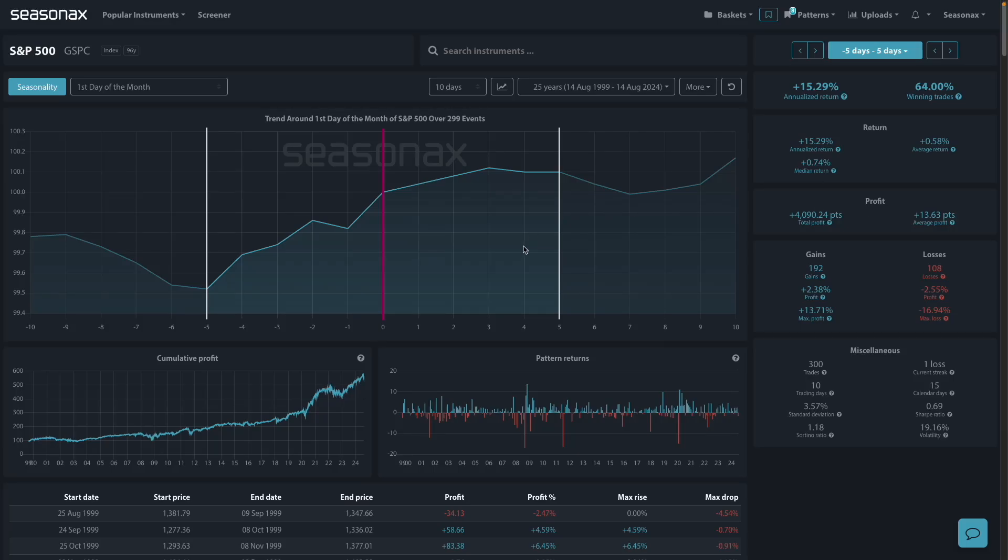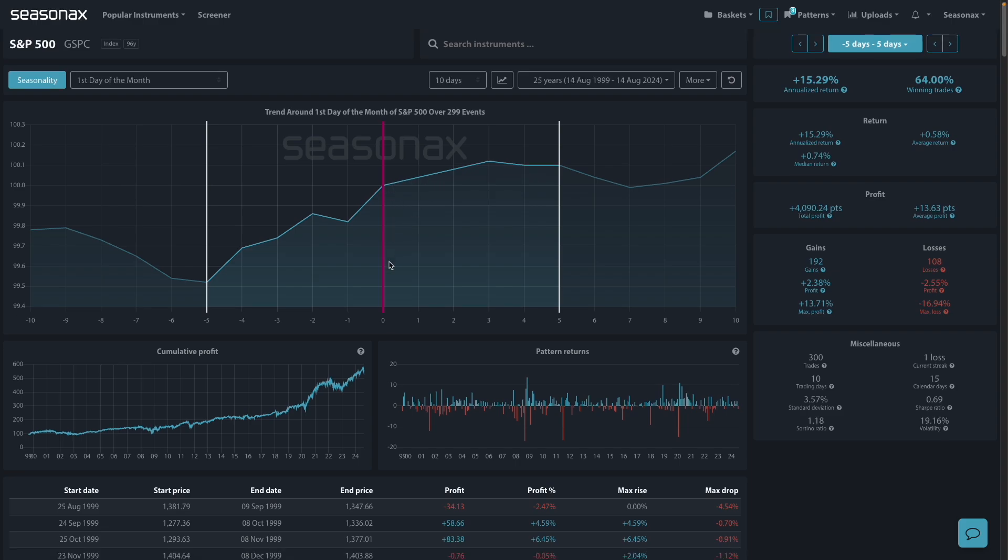The first day of the month effect in the S&P 500 refers to the observed tendency for stock returns to be higher on the first trading day of the month compared to other days. This phenomenon has been seen in various financial markets and is particularly interesting to traders.